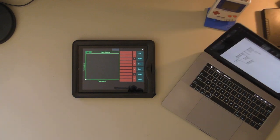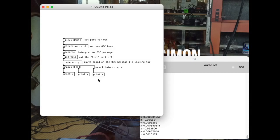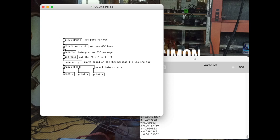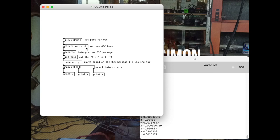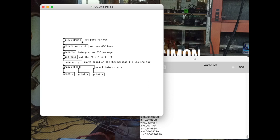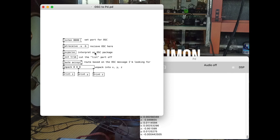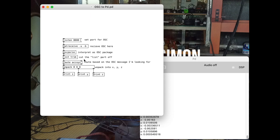All right, so there you go. A simple implementation of OSC and Pure Data. Just to simplify, here are our important points. First, we receive internet information with this netreceive -u -b to make it the correct protocol for OSC. We've sent it a message to listen on 8000 that matches where we're sending on the iPad, or whatever other device we're sending from. oscparse interprets those packages from the netreceive as an OSC message, and then list trim is cutting off that list statement at the beginning.